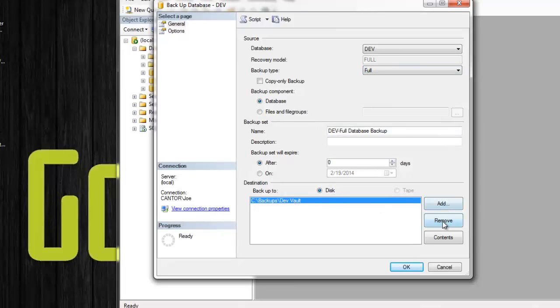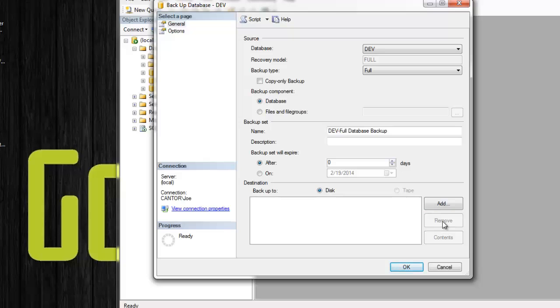I'll go ahead and remove that location to show you what this is like. It's probably going to default to full unless there's other databases being maintained and backed up in here. Be sure to set that to full.